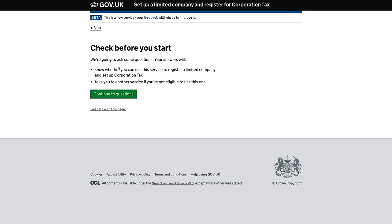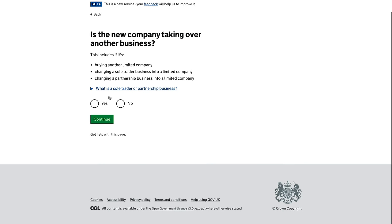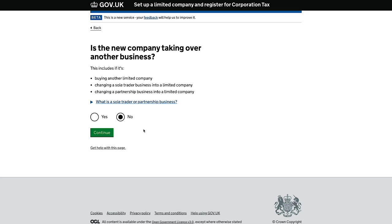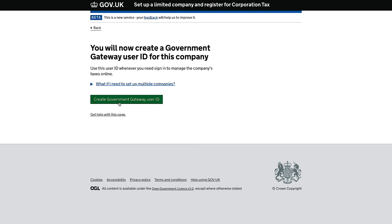So let's crack on — are you starting a new application? Yes. Here you'll be asked a couple of questions that Companies House uses to verify this is the service you want — yes, paying by card or PayPal. Is the new company taking over another business? No — you only click yes here if you're buying another limited company or converting a sole trader or partnership into a limited company. Are any directors or persons with significant control on the Companies House secure register? Persons with significant control basically means anyone with more than 25% of the shares. The secure register is for victims of threatening behaviour or violence who cannot risk having their home address on the public register.